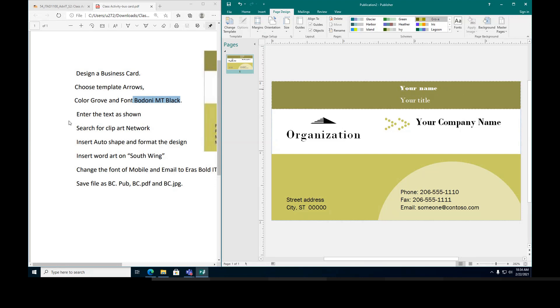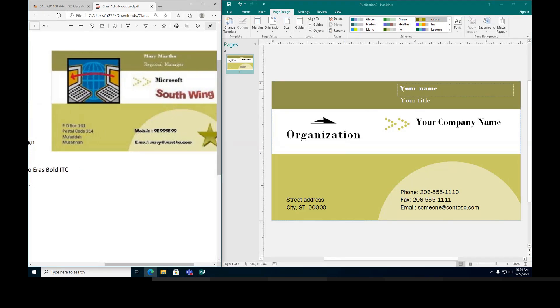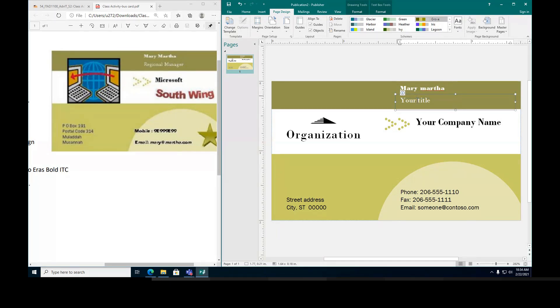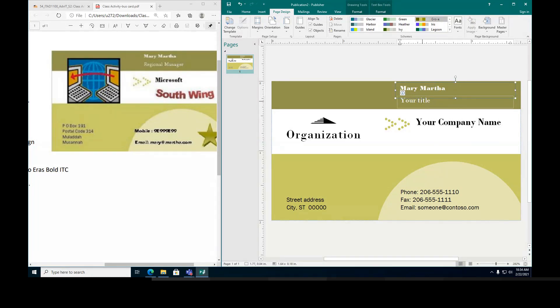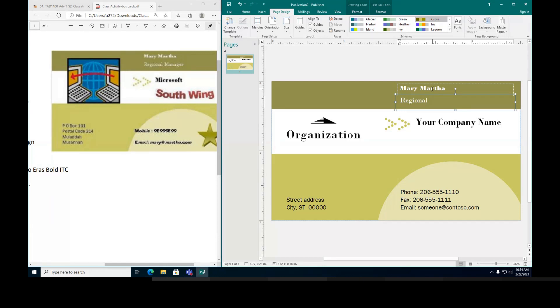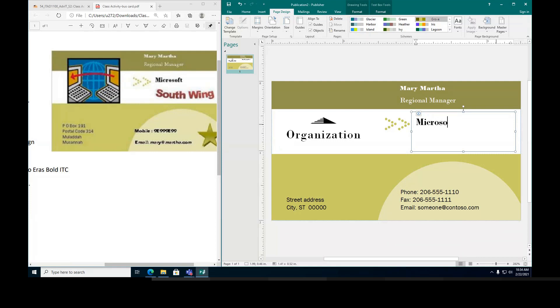Now you try the next instruction is enter the text as shown. So I'm going to enter the same text exactly. I'm going to enter here Mary Martha. And here, job title is regional manager. Same exactly as written.